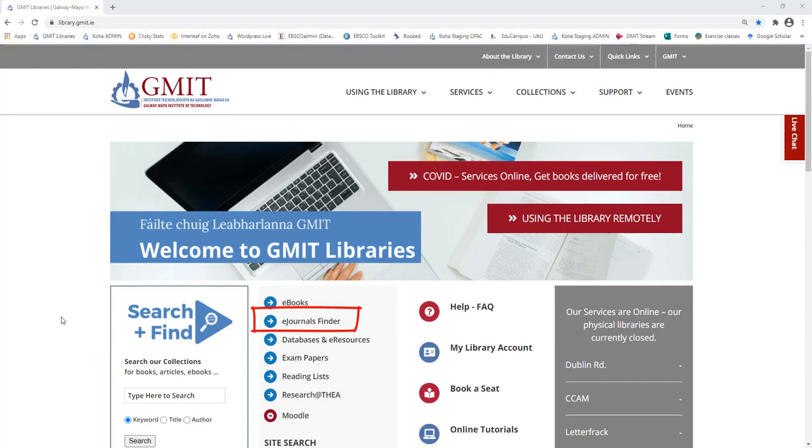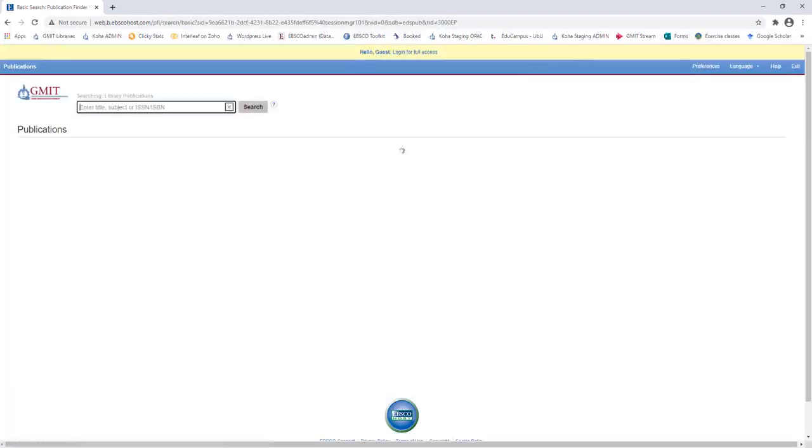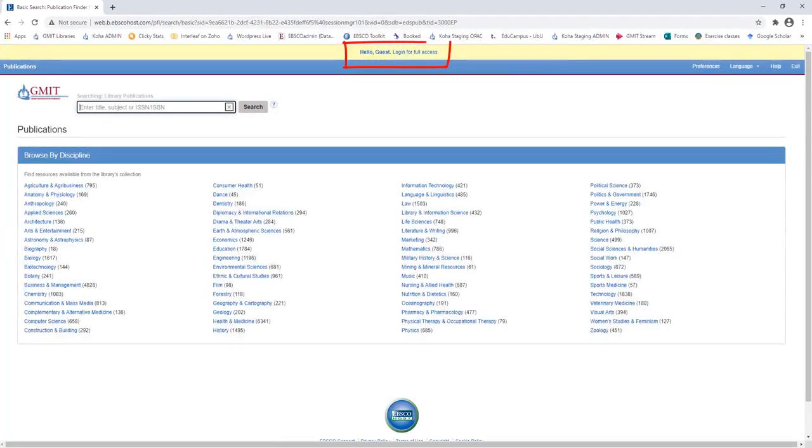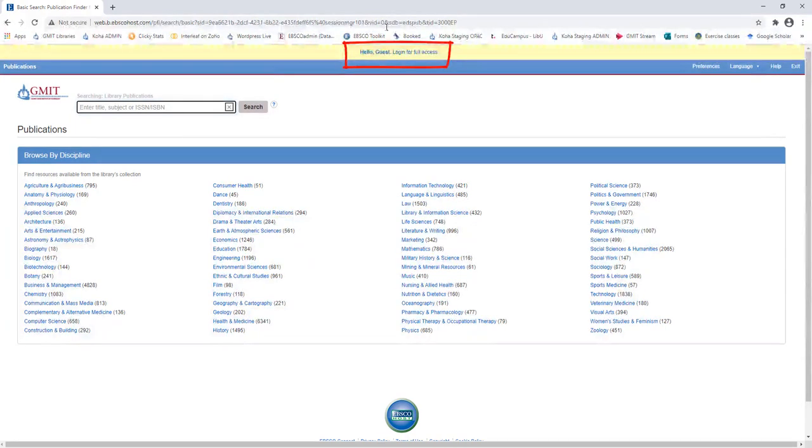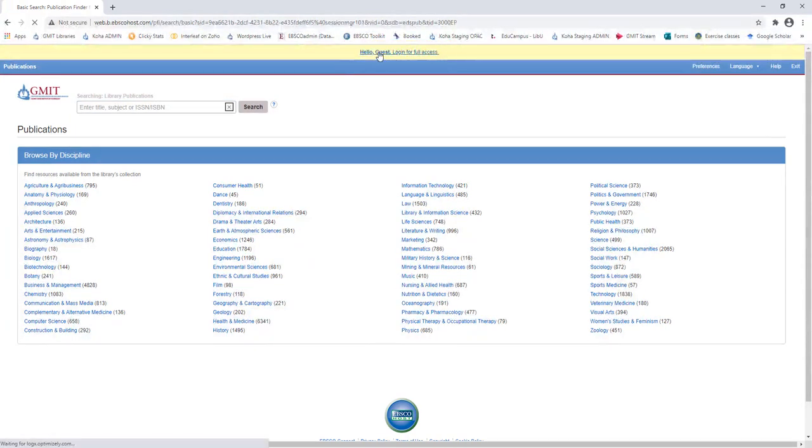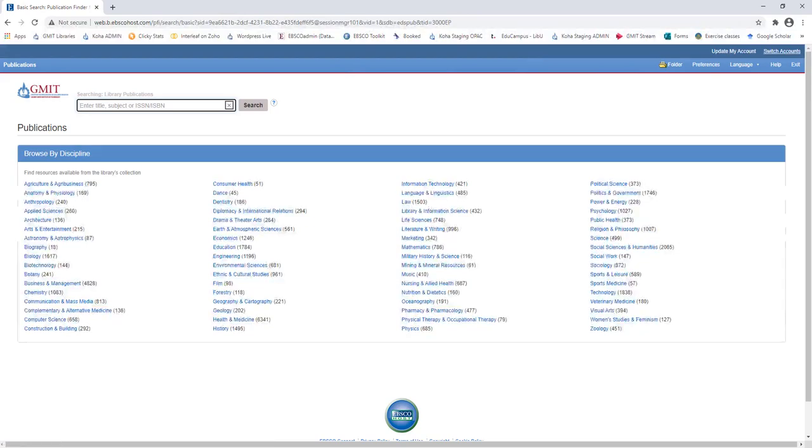Click on eJournals Finder. If you are searching remotely, make sure you log in for full access by clicking on Hello Guest at the top of the screen. Please log in using your GMIT email address and network password. And it's bringing us to the Browse page.